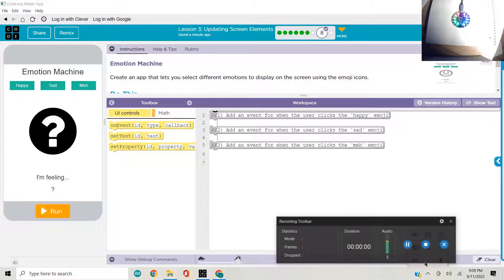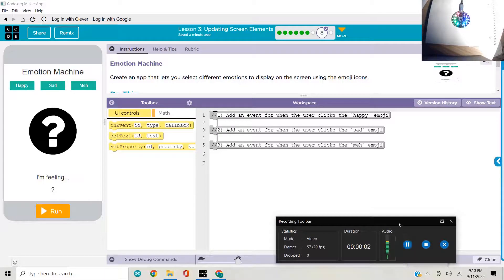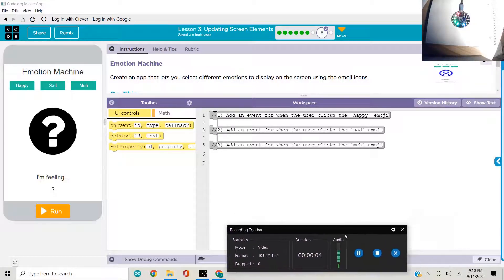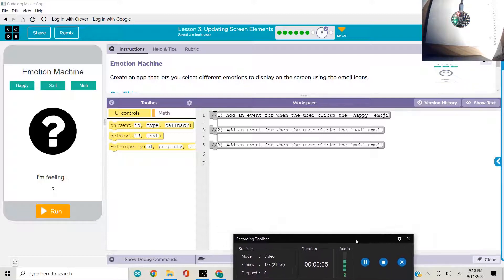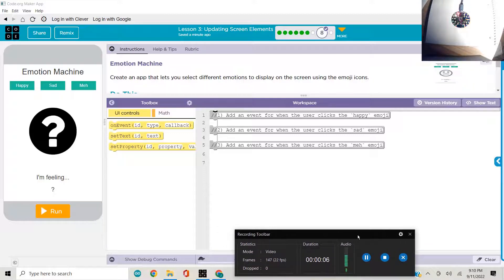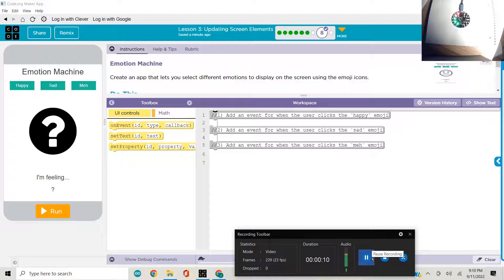Okay, welcome back ladies and gentlemen to another lesson walkthrough and assessment. This is lesson three, updating screen elements from the physical computing unit. And I'm Mr. Russell. Let's get started here.